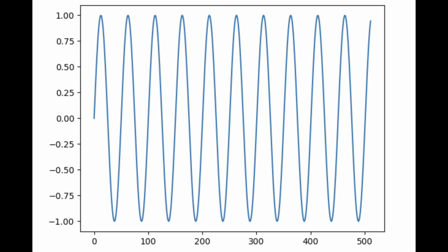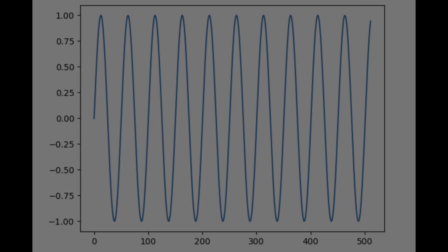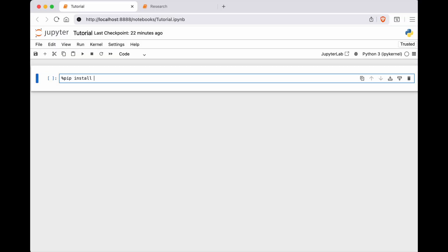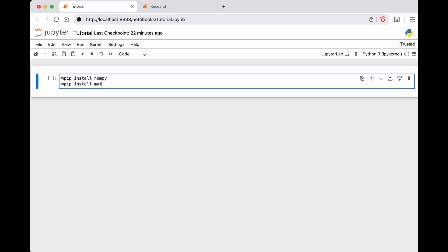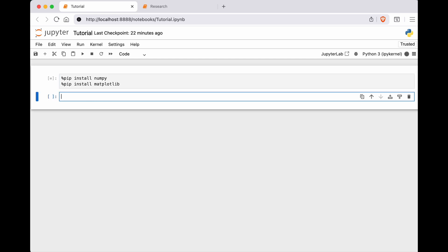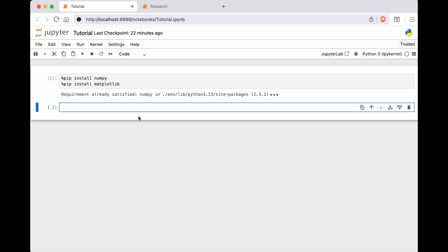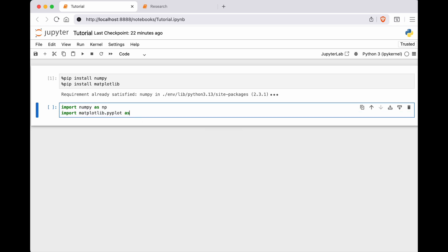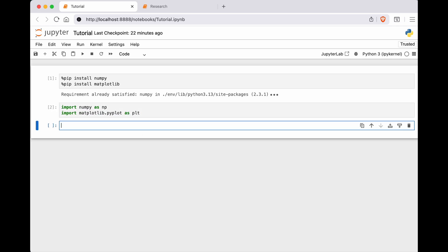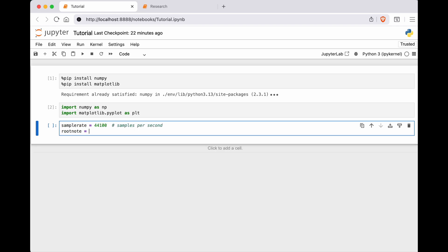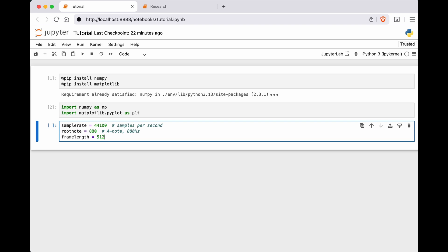A sine wave. It is this sine wave I will experiment with in a Jupyter notebook. I already know I will need NumPy and Matplotlib. I install them and import them. I choose SampleRate 44.1 kHz just like my audio file will have later. The root note is the frequency for an A note.